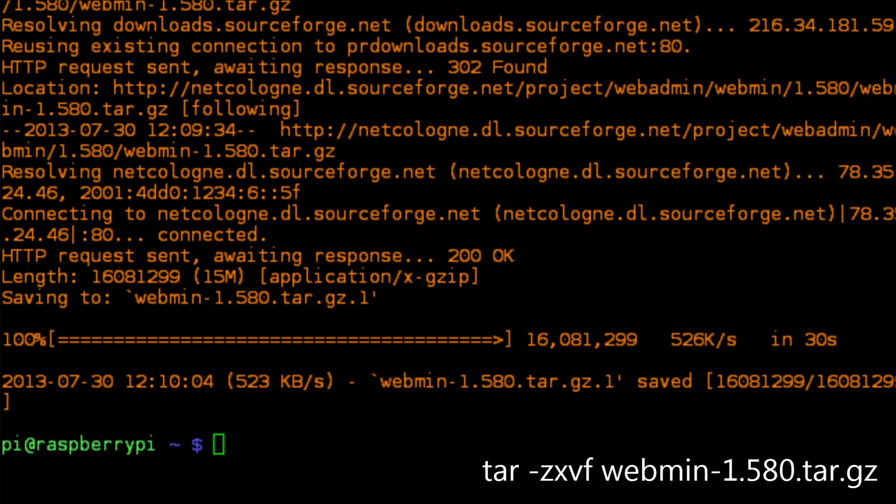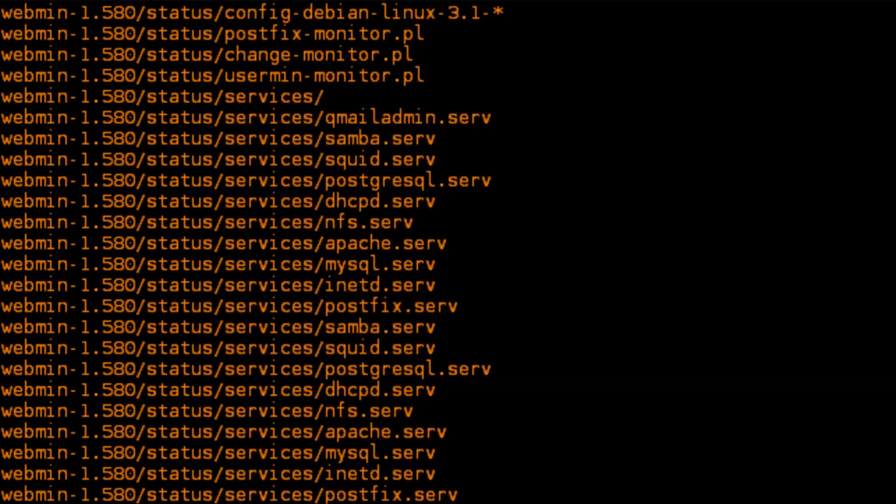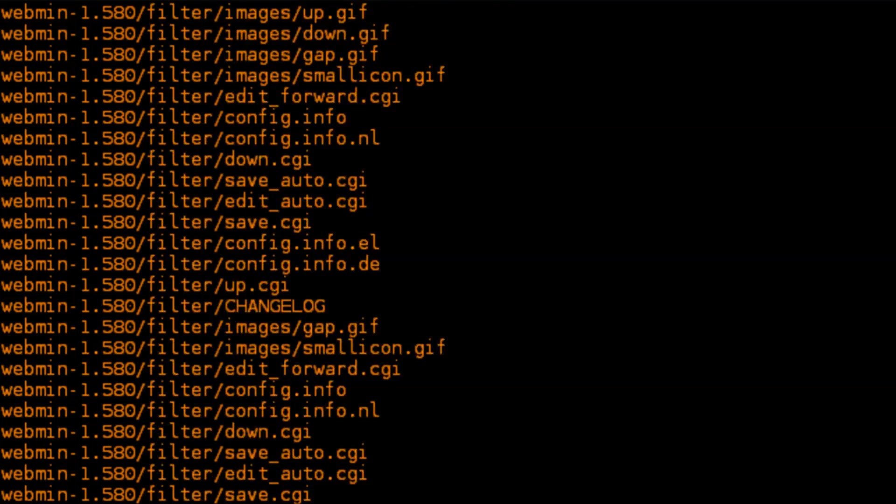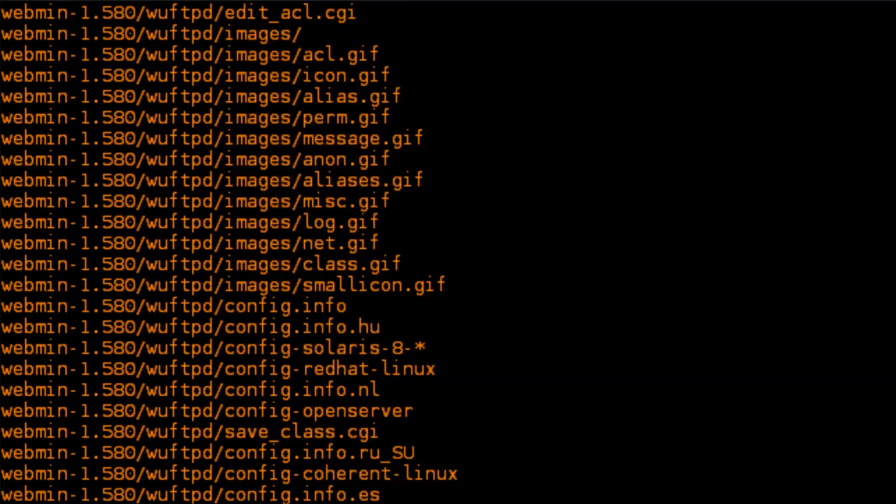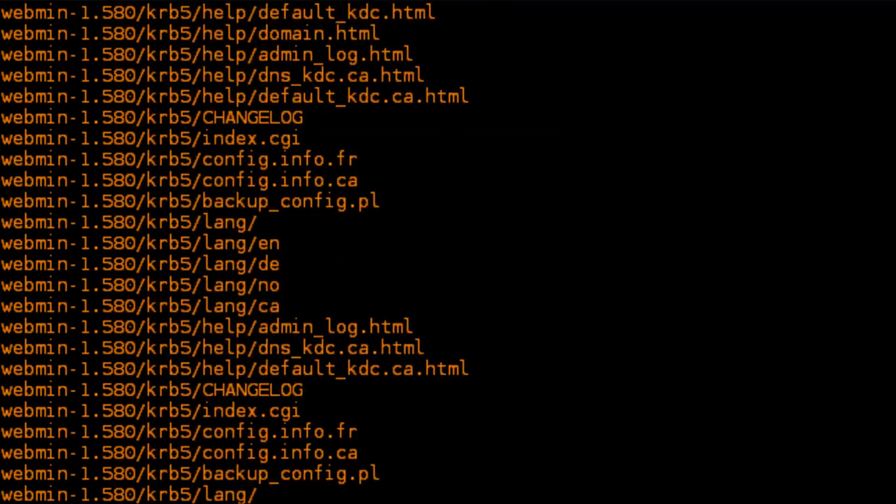Once that's finished downloading, the file is a .tar.gz file which is basically a compressed file. You're going to want to run the command sudo tar -zxvf and the file name which will uncompress all of those files.